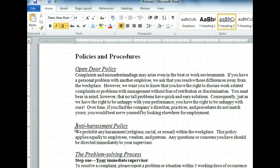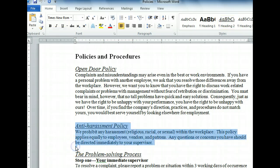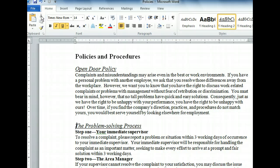We'll also need to select the blank line after the text so that the spacing is included in our pasted text. At the far left of the ribbon, the clipboard group contains the cut, copy, and paste buttons. We want to cut the selected text. The cut button has a pair of scissors on it. The text is removed and held on the clipboard.